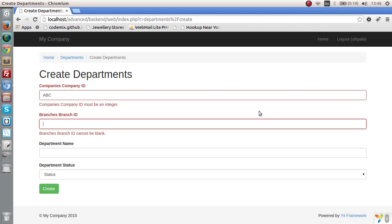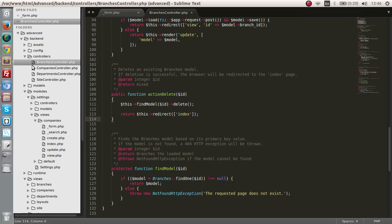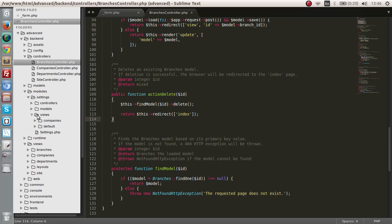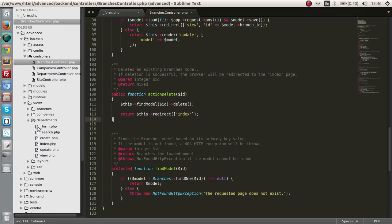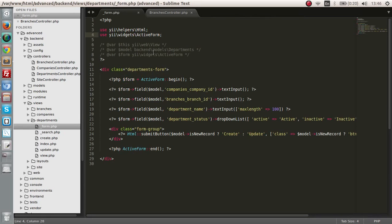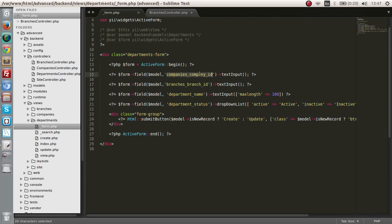Let's start by the view and create these two drop-downs. Let's go to departments — we are in the departments module. Let's go to departments and the form. This is the form that we have. We have a company ID and a branch ID. We are going to change this to drop-down lists.